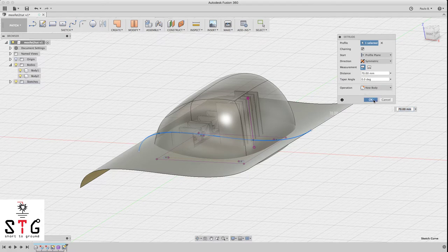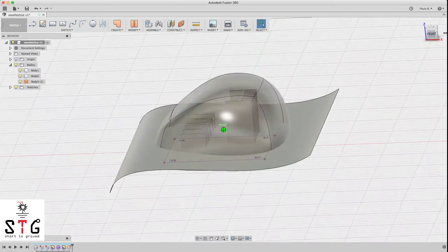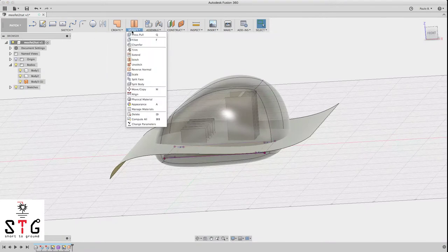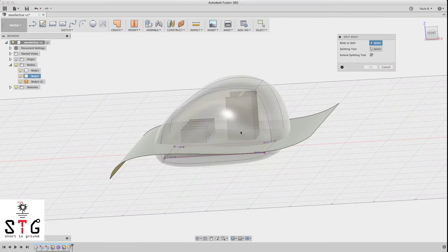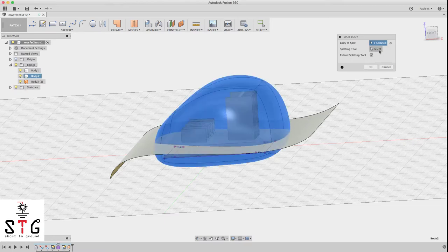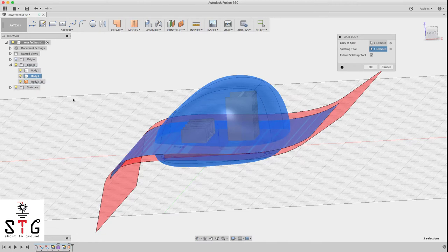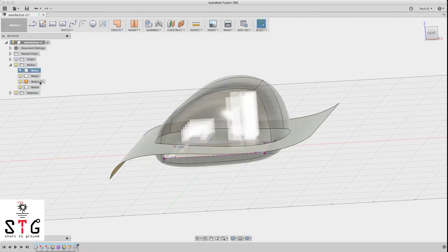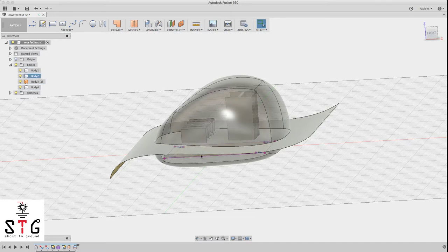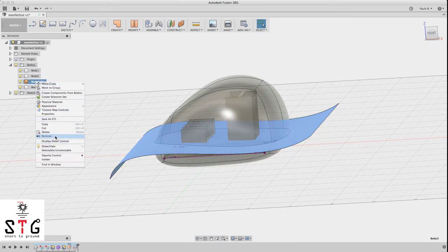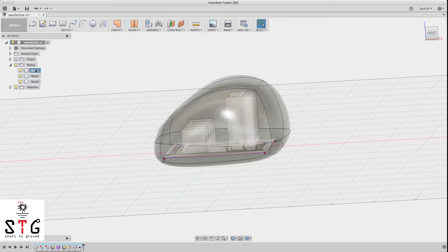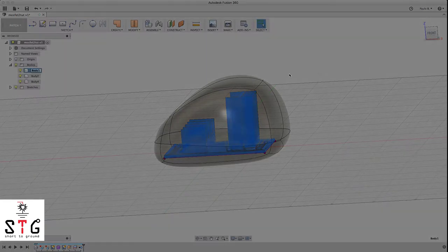Now that we have the sketch, we need to extrude — use the orange Extrude which extrudes splines. Click on the spline, choose Symmetric, drag, and you have the plane. Select New Body — that's very important. Now click Modify, Split Body. The body to split is the main body, and the splitting tool is this plane we just created. Click OK.